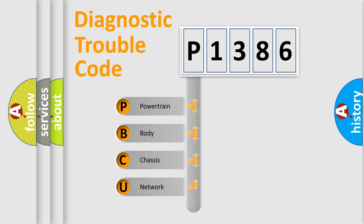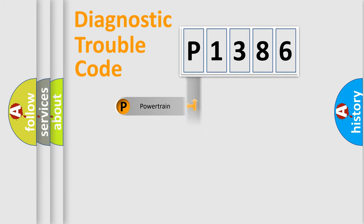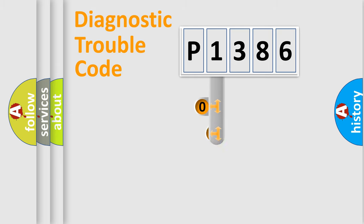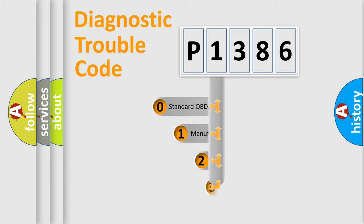We divide the electric system of automobile into the four basic units: powertrain, body, chassis, and network. This distribution is defined in the first character code.